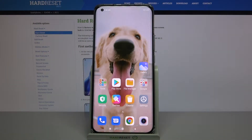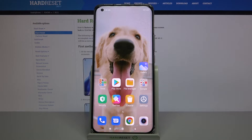Hi, in front of me is Xiaomi Mi 11 and today I would like to show you how you can turn on or off auto rotation on this device.